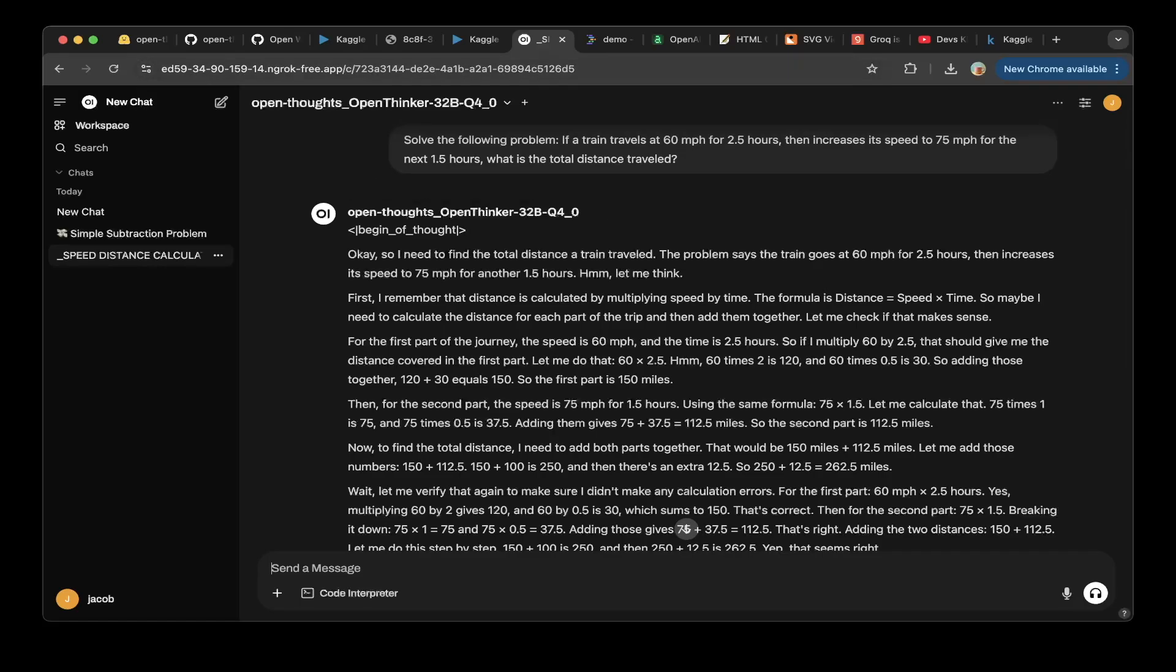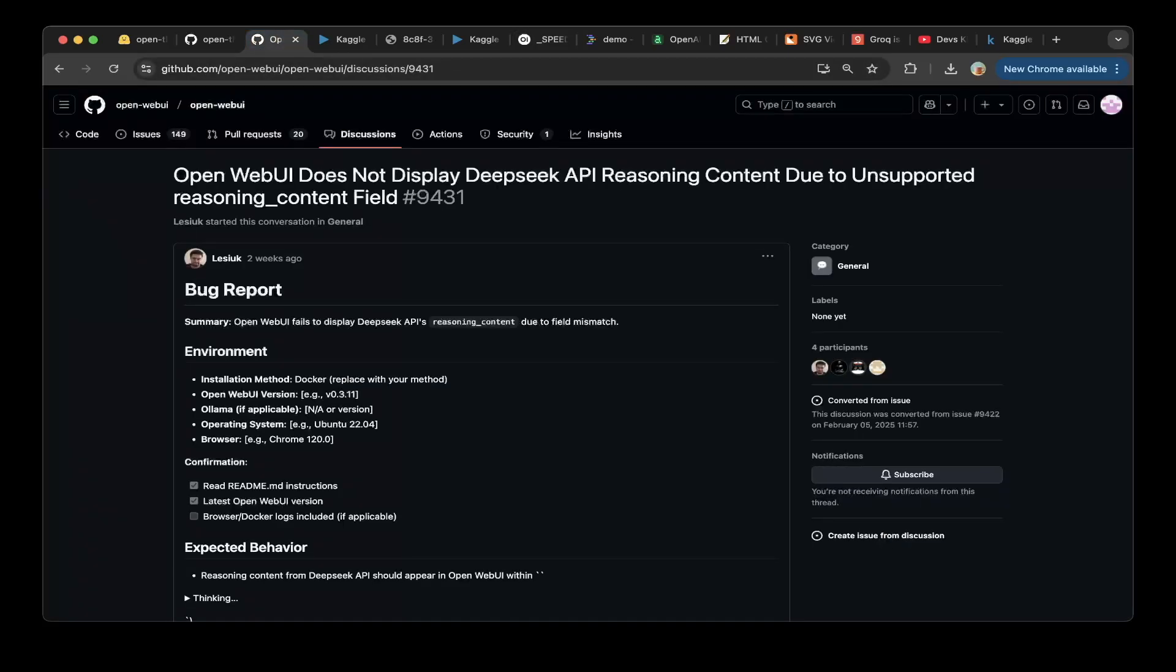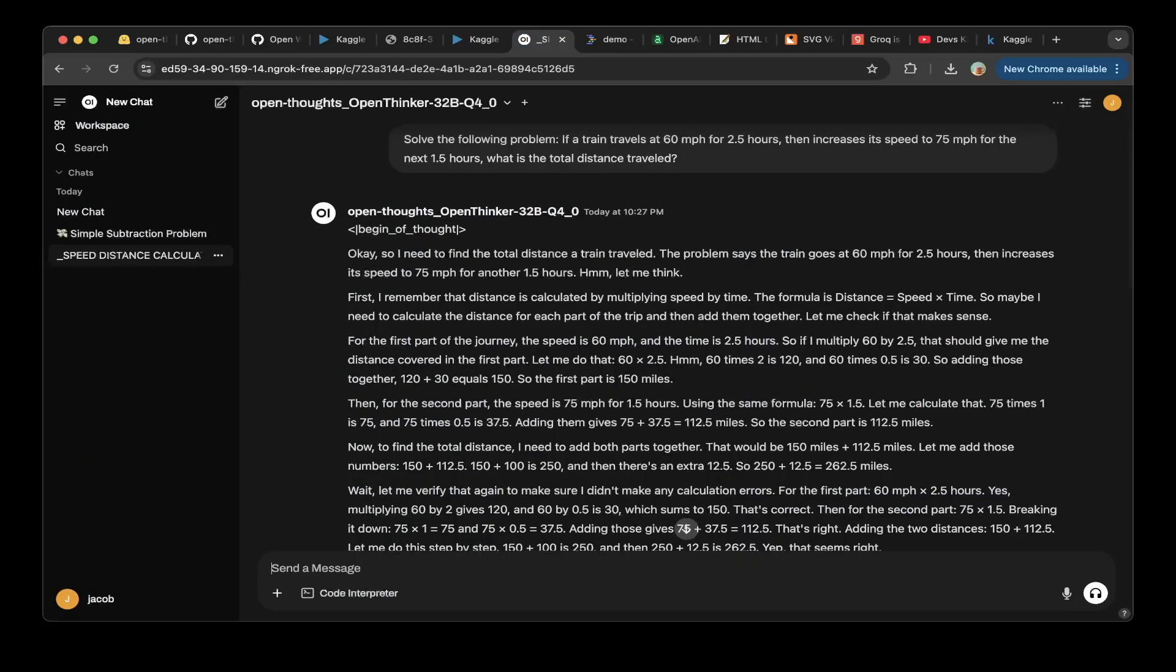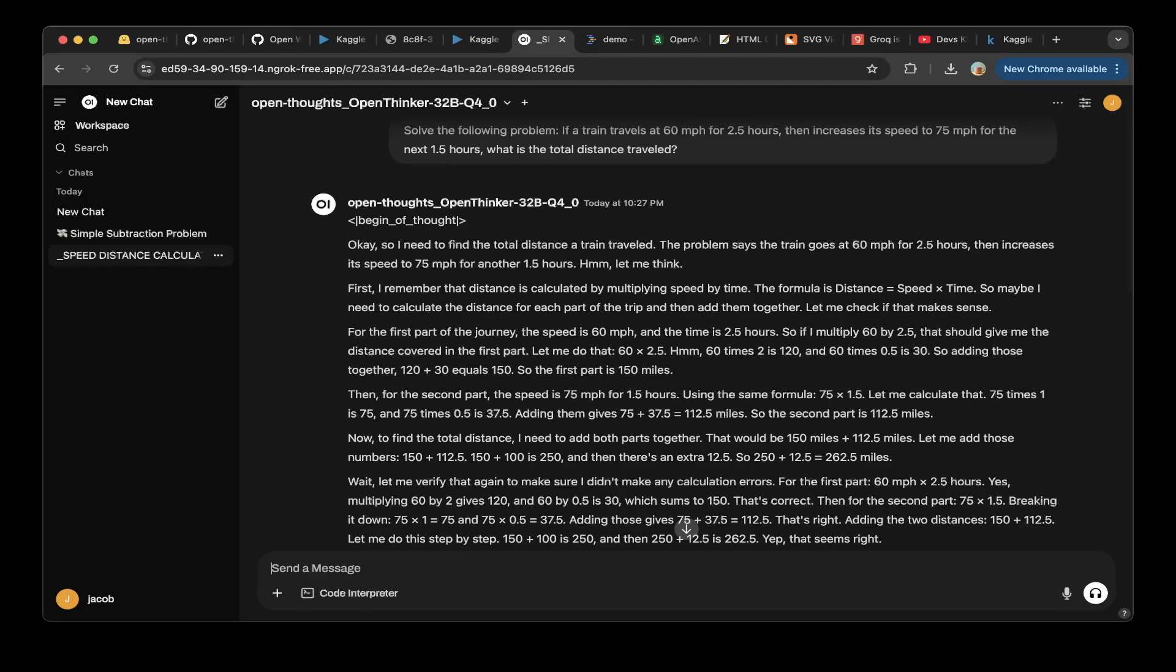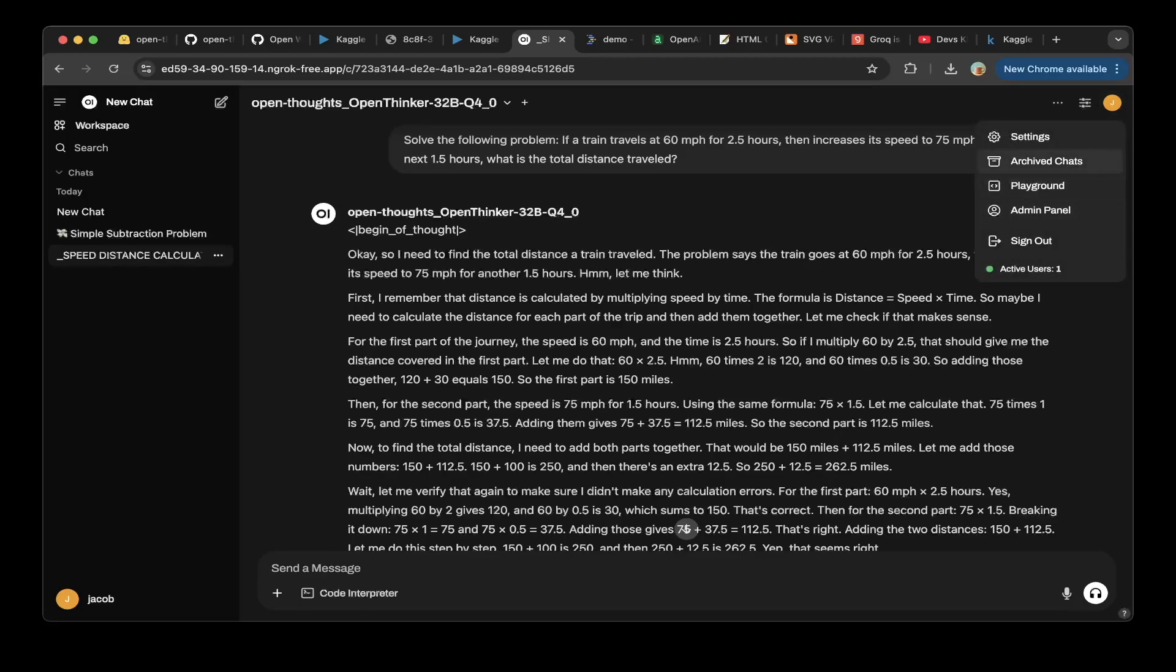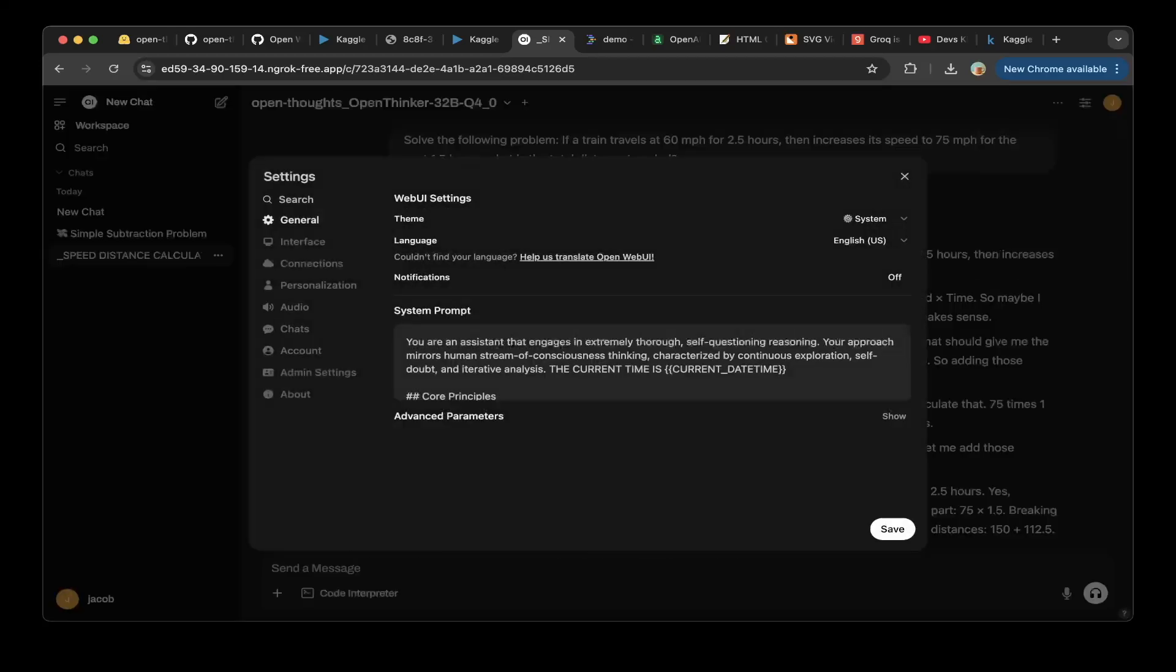And there is another issue with the OpenWebUI if you have issues with the reasoning thinking feature. That means you can see from the answer here, there's no thinking, right? Because there's a reasoning model, and somehow OpenWebUI has issue with that. If you have this problem, then you might need to update the system prompt. So go to settings, you have to update the system prompt similar to this one.